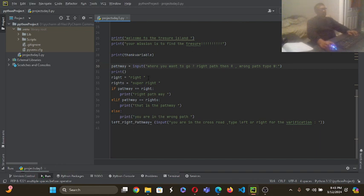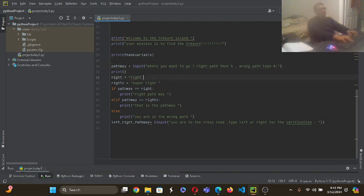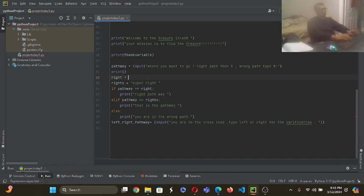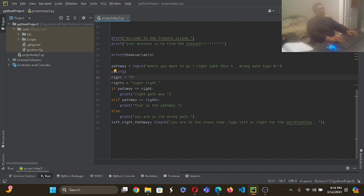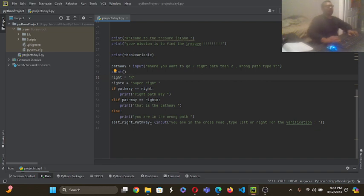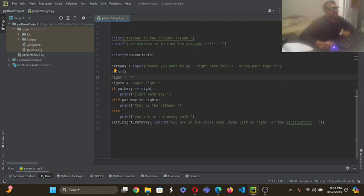So let me go again. I just want to change this variable's name. Here I changed it into variables so that I can change here, right pathway.